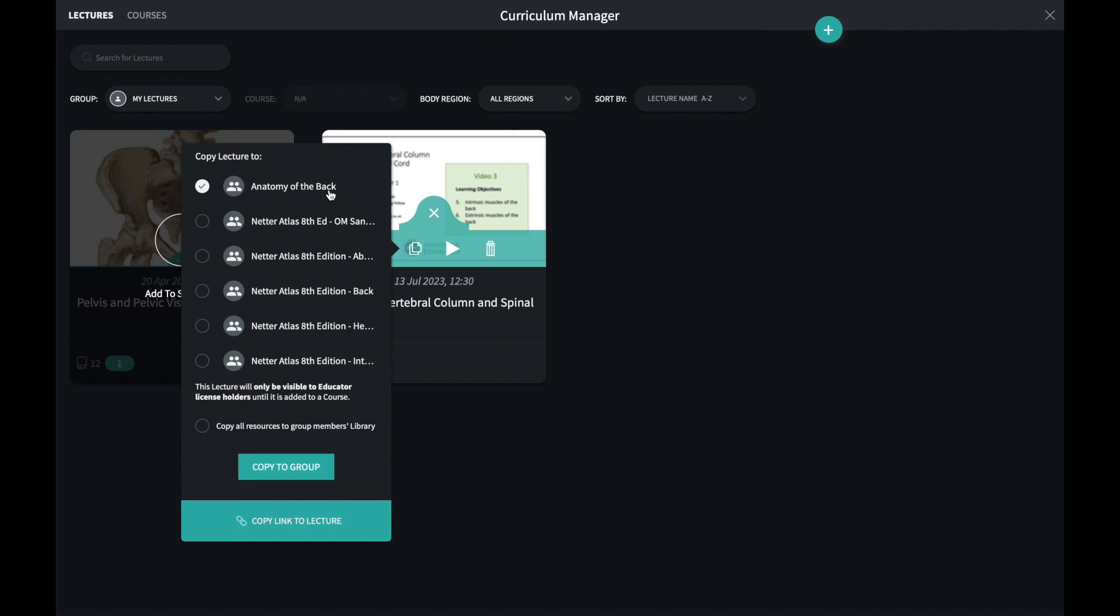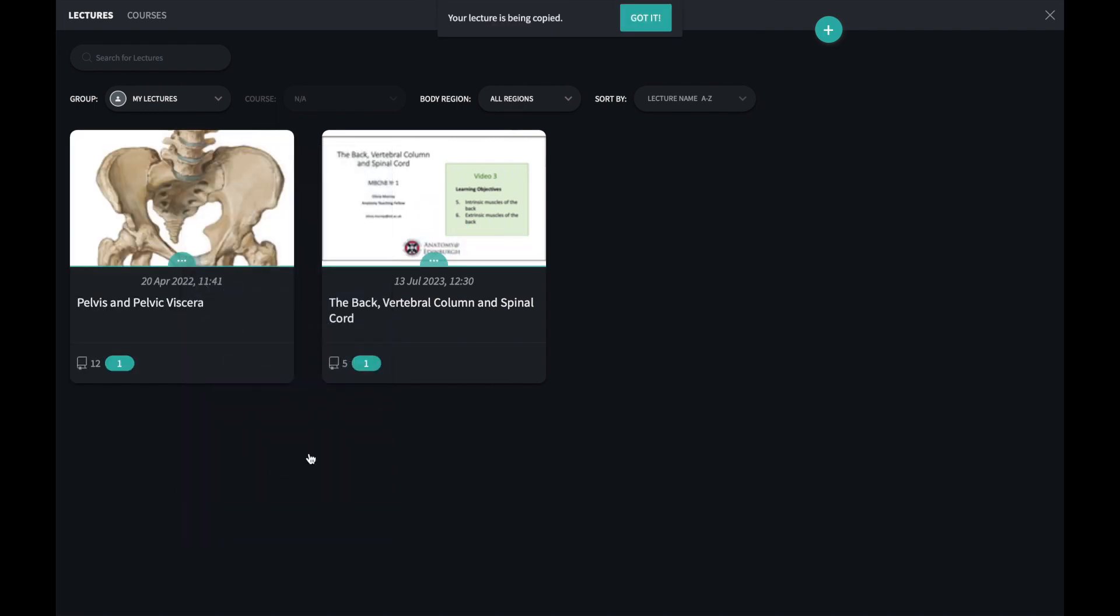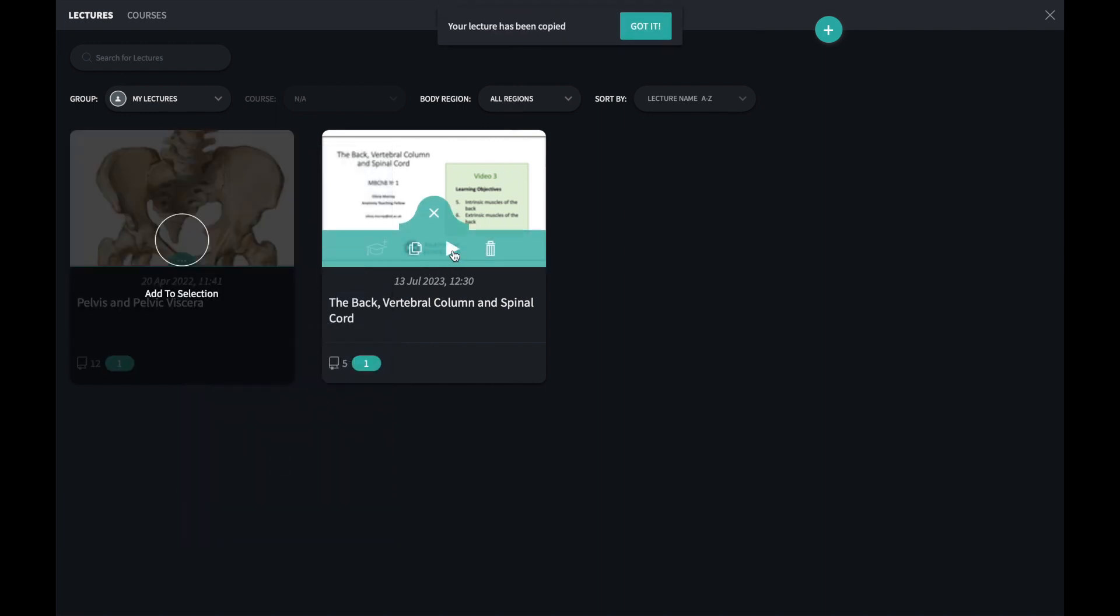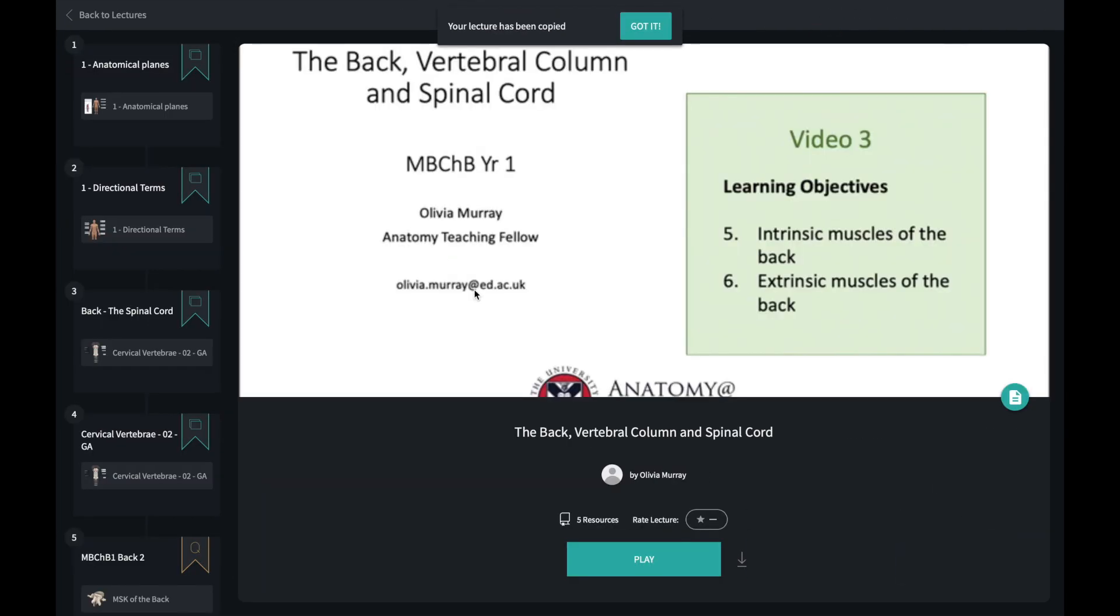I can copy and paste it to another group using this icon, and I can play the lecture using the play icon.